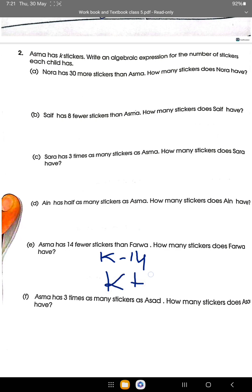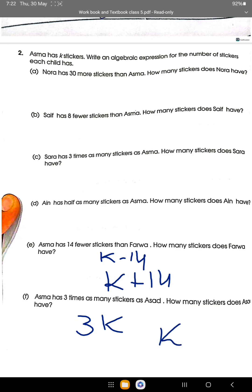Since Asma has 14 more than Farwa, Farwa has K plus 14 stickers. And for part f, Asma has 3 times as many stickers as Asad, so Asad has K divided by 3, which equals K over 3.